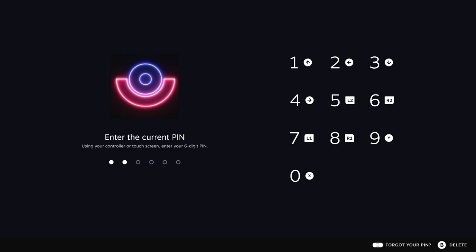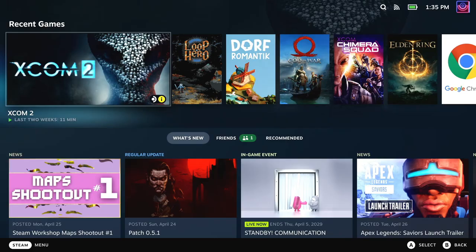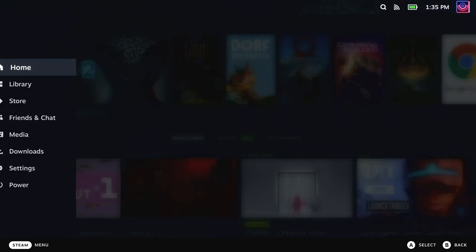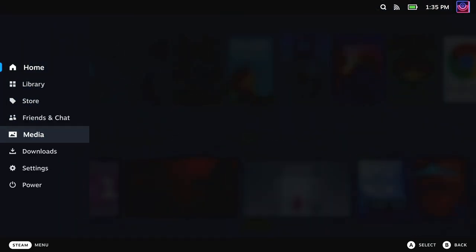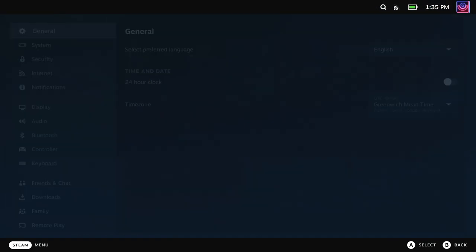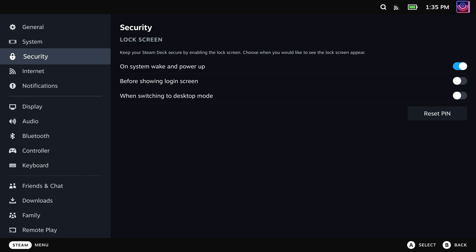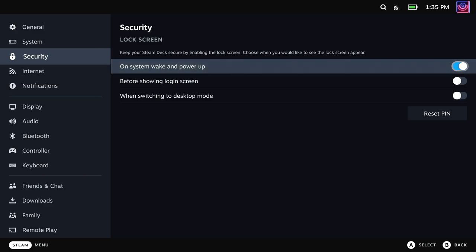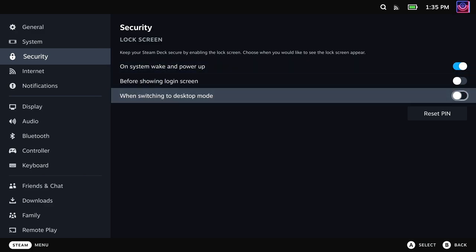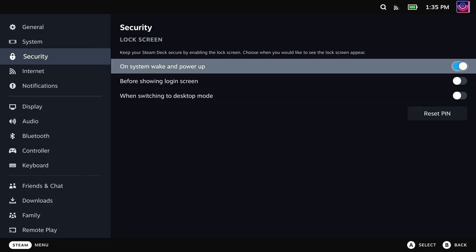It works with the touchscreen and the controller buttons on the screen. It's pretty nifty. To enable it, there's a new security menu in the settings and it works to show the pin screen when you wake from suspend, on a cold boot, and also switching to desktop mode as well.